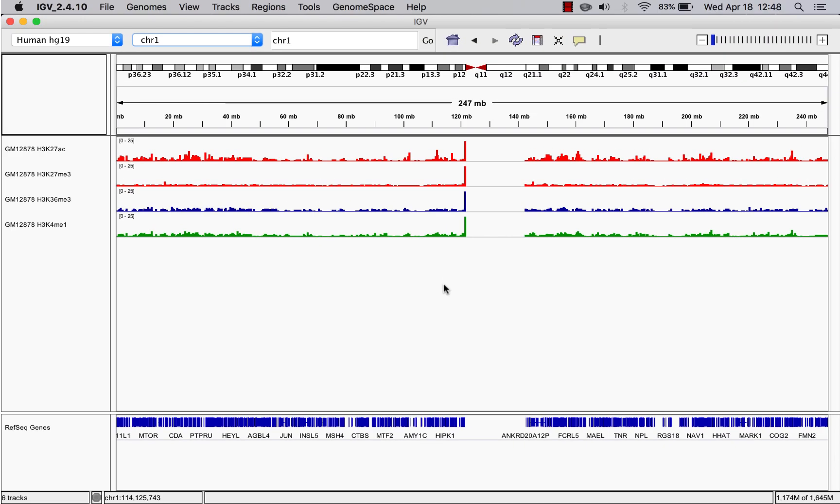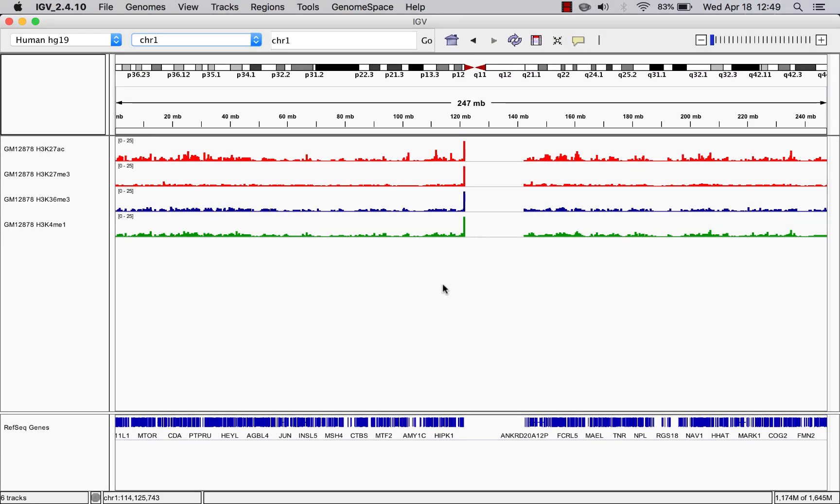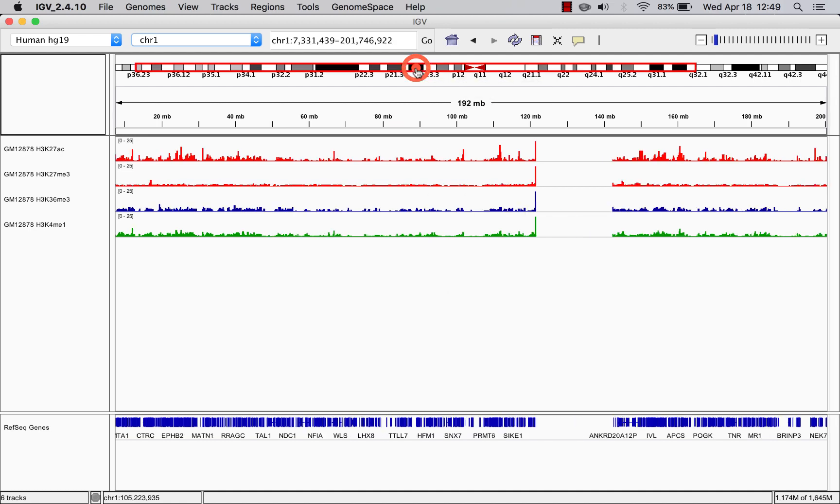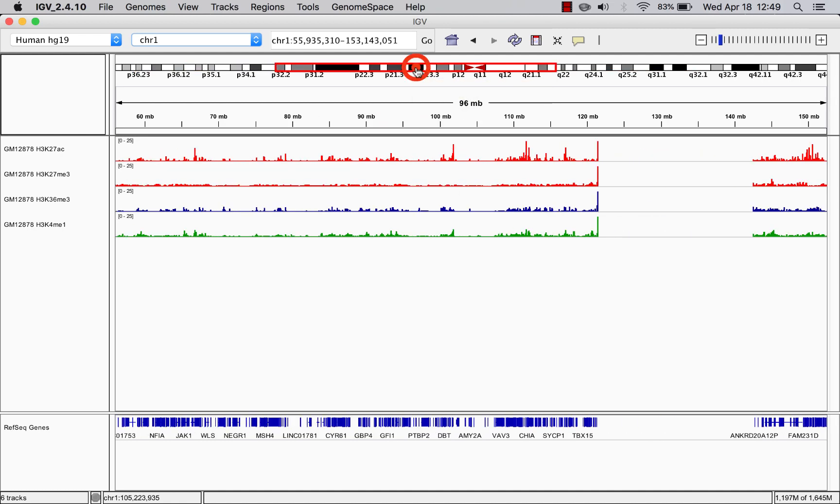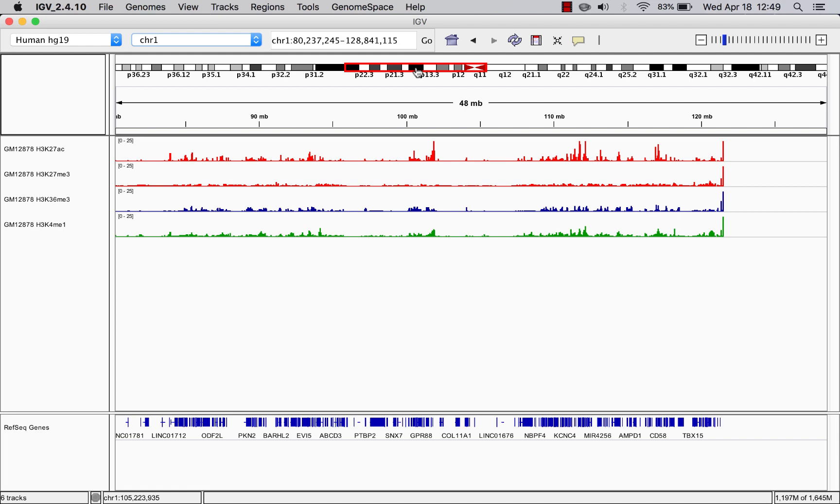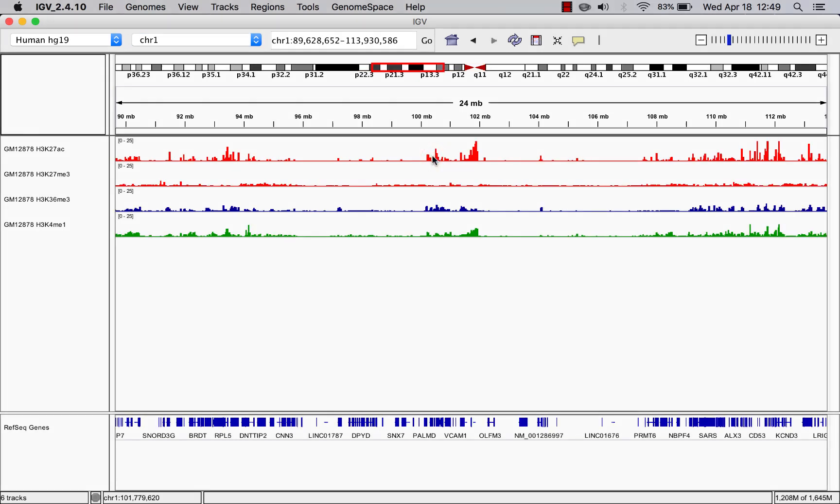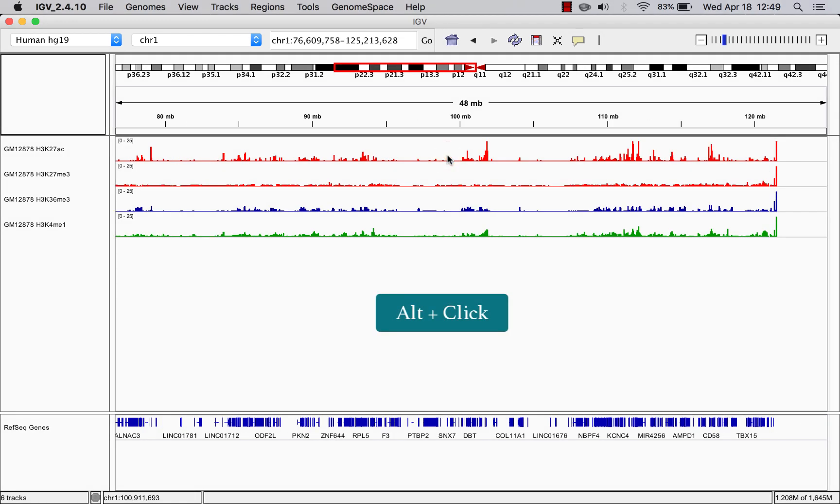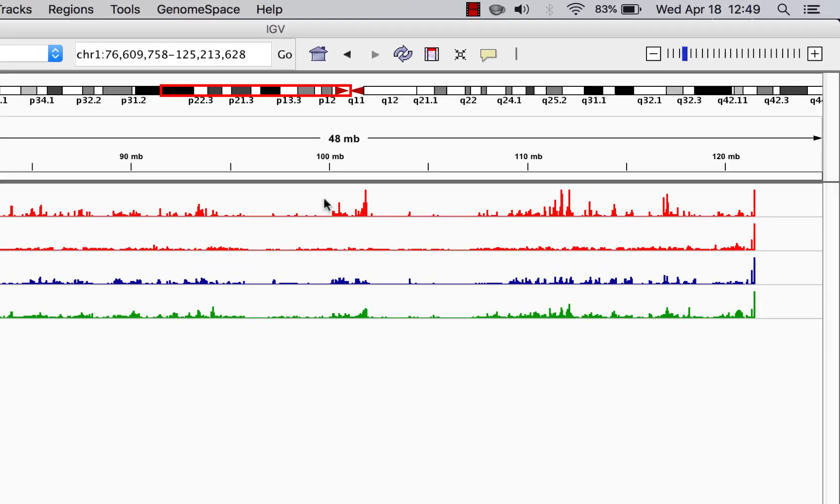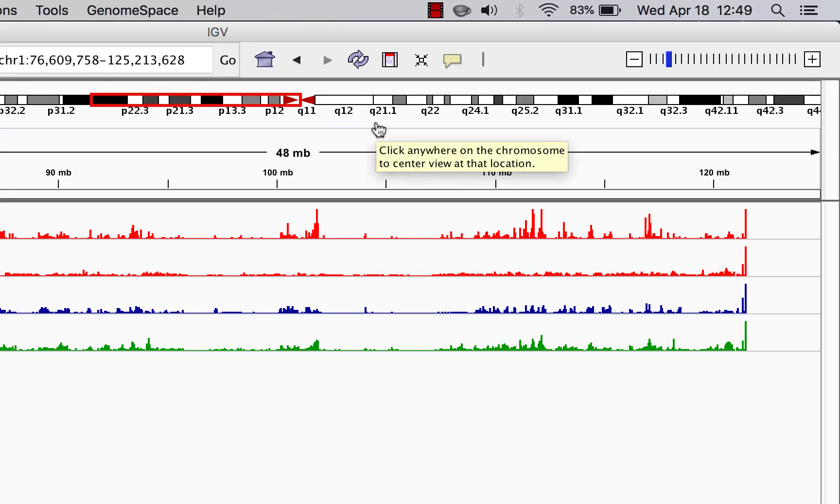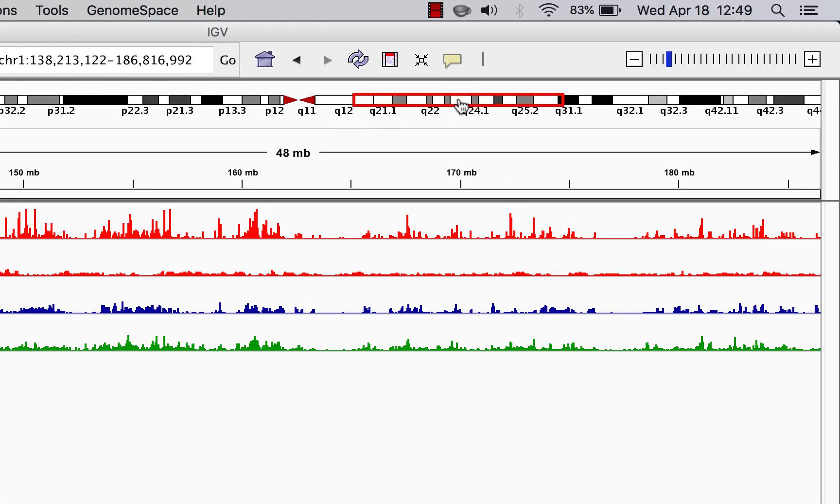Now let's say you want to zoom into a particular region. You can either double-click the cytoband or you can double-click the data tracks. To zoom out again, you can press Alt-click. As you move through the chromosome, a red box on the cytoband will show what region you're looking at.